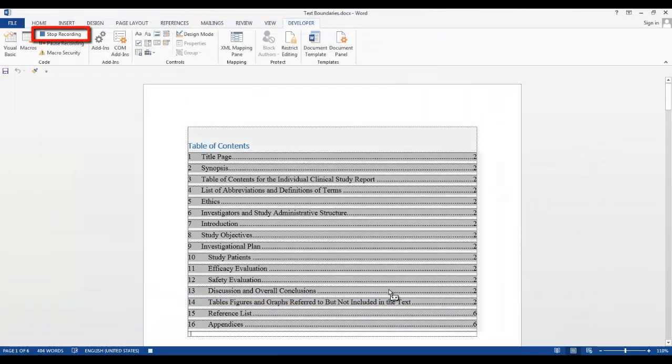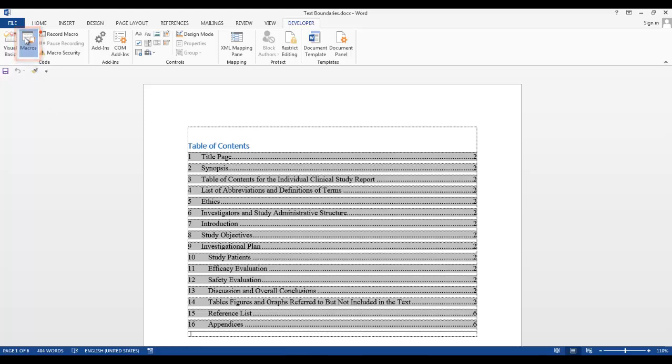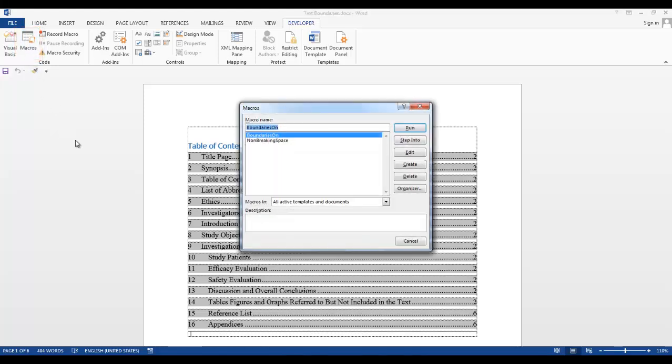Now to check to make sure your macro is recorded, click on the Macros icon and you can see Boundaries On is what I named my macro, so I know it's in there.